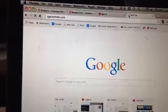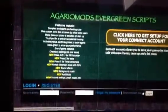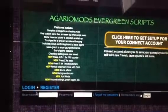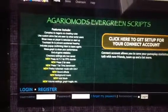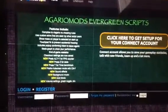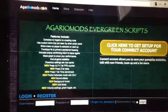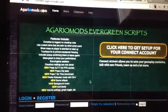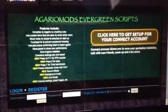So agariomods with no dot is right there on the screen. You're gonna have to make a new account if you don't have one, but if you have one enter the password or username. I'm just gonna log into my account. I'm gonna have to do this because I don't want you guys to see my password.